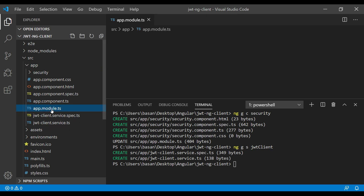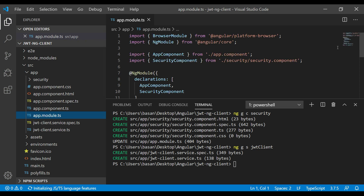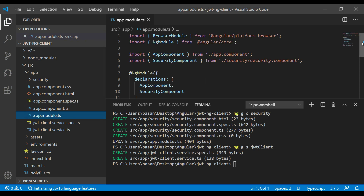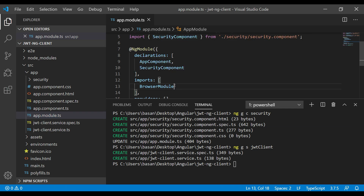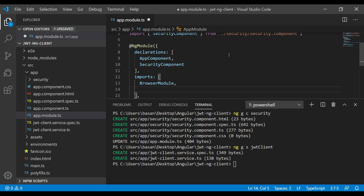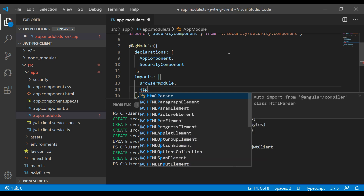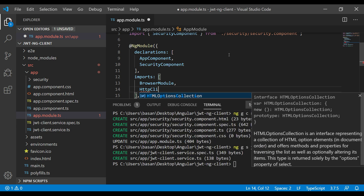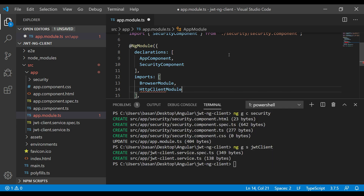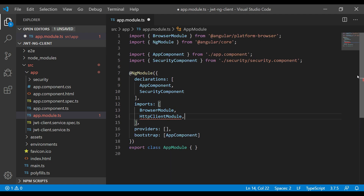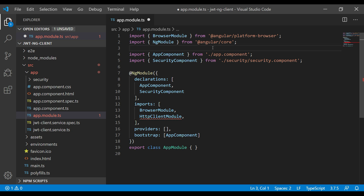Since we are going to make REST API calls, we first need to register HttpClientModule in app.module.ts. Go to app.module.ts — in declarations our component is already registered. In the imports array we need to add HttpClientModule, and also add the corresponding import statement.